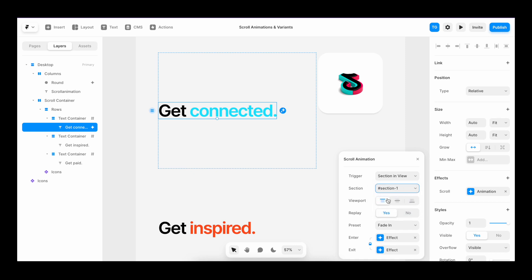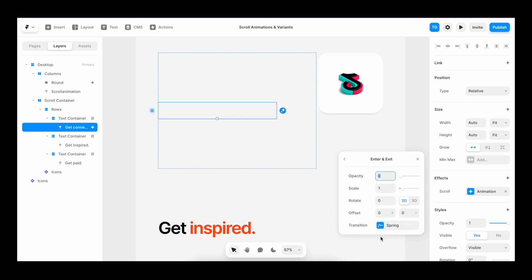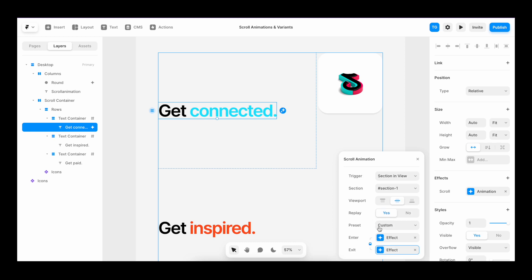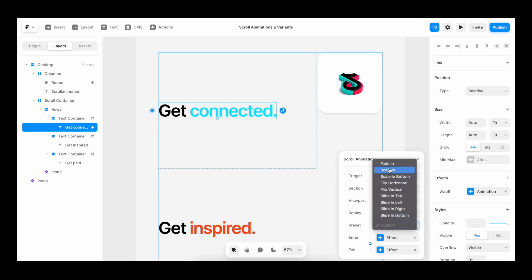And by choosing center here in the viewport, we make sure that the animation starts as soon as the section hits the middle of our viewport. Then we pick that it's going to replay in both scroll directions. And for the animation itself, we can go into enter and change the properties as we want, what it's going to look like when we enter or when we exit. However, I'm going to make it easy for myself and use a preset. So I'll just choose fade in.